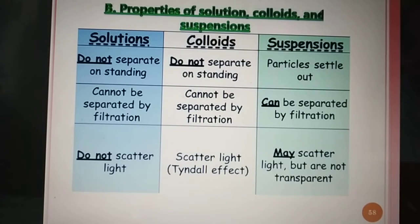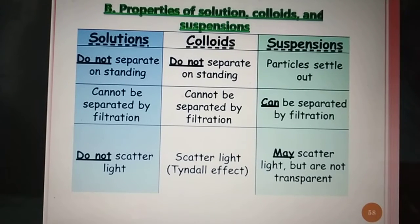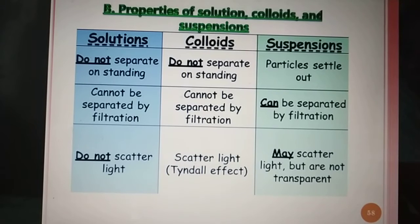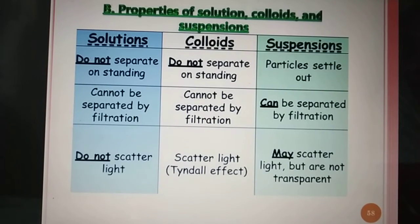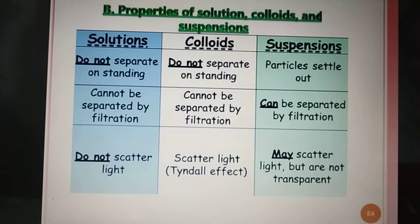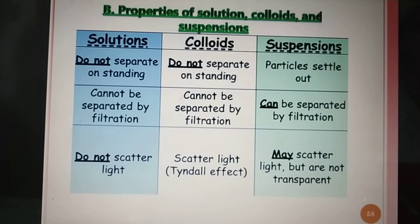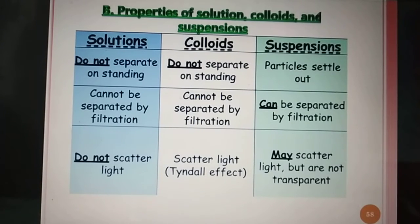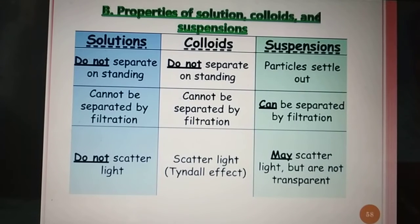In solution, we cannot separate the solute and solvent by filtration. In colloids, we also cannot separate dispersion medium and dispersed phase by filtration, and in suspension they can be separated by filtration, as the particles settle out on standing. In solution, the particles do not scatter light — they are so tiny in size they cannot scatter the light. In colloids, they scatter light and form the Tyndall effect. And in suspension, they may scatter light but are not transparent.